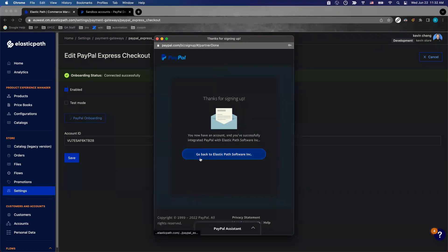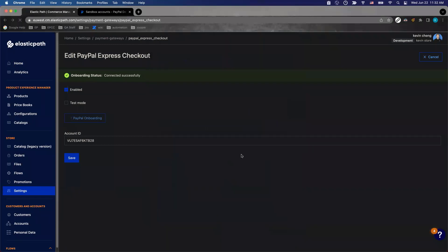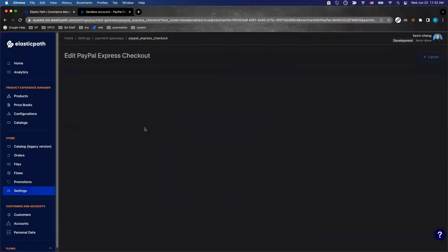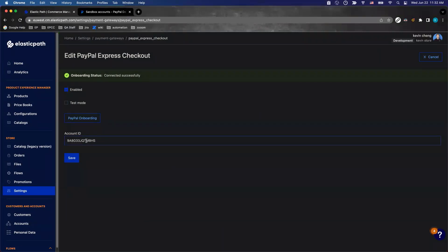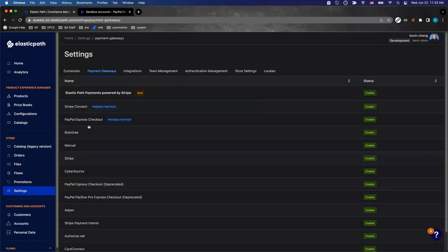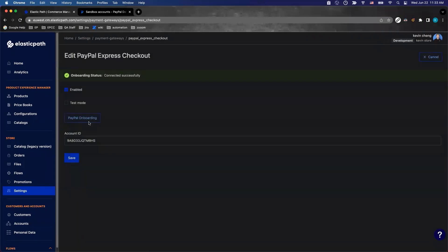Then we hit go back to Elastic Path software. This page will be repopulated with a different account ID. This is your live merchant's account ID for PayPal Express checkout. When you save, everything's saved. Now your store is taking live transactions for PayPal Express checkout.